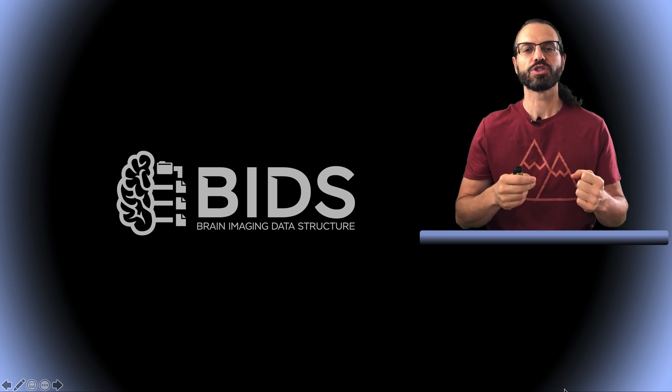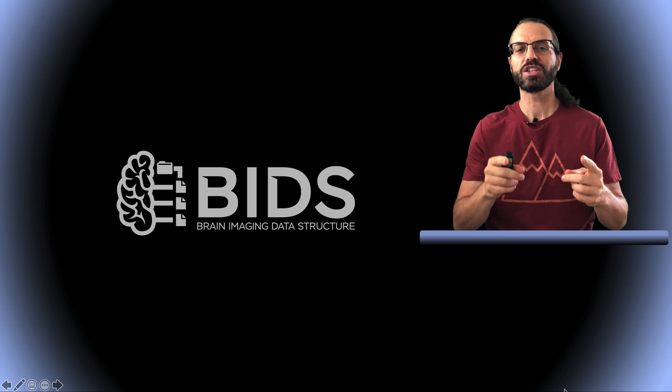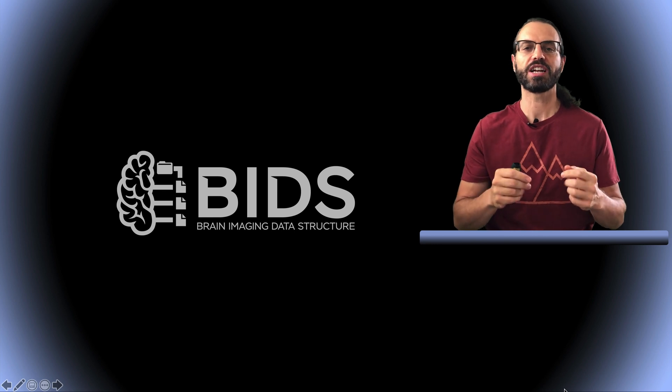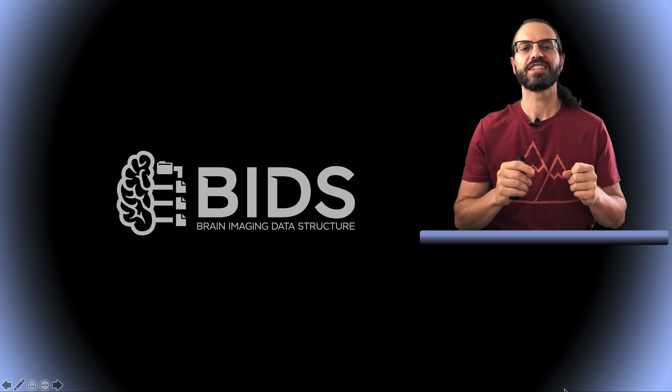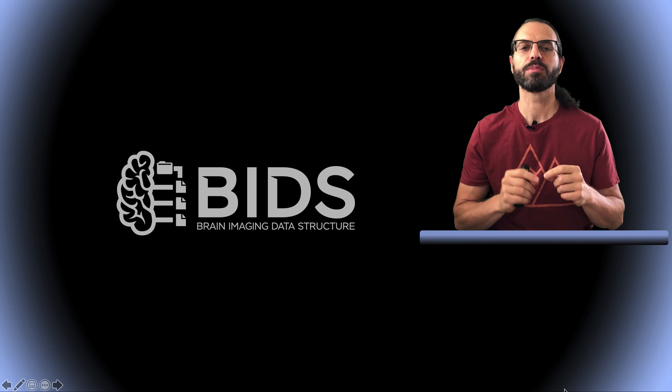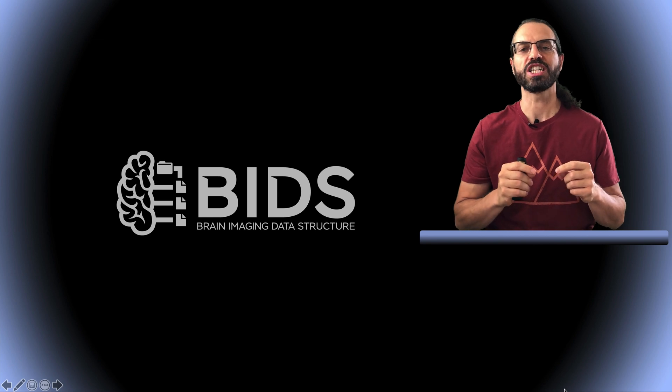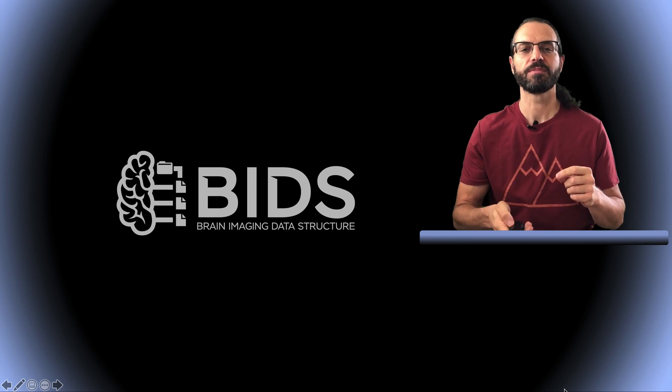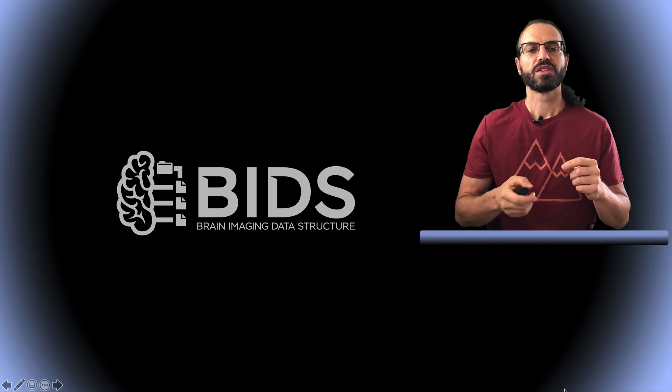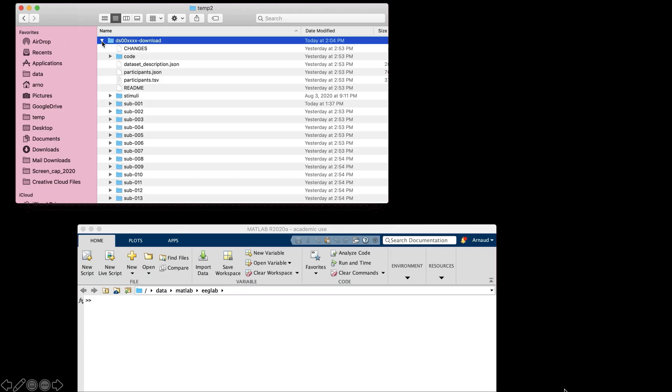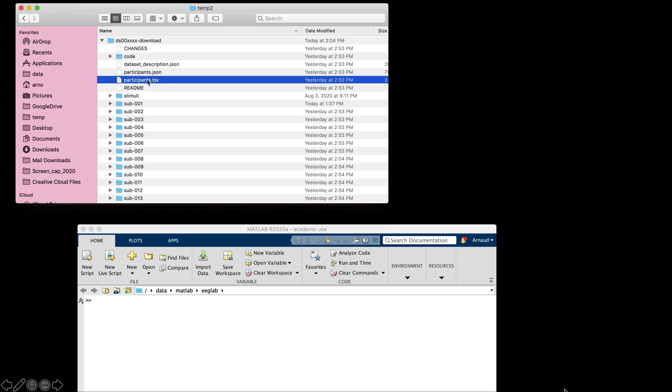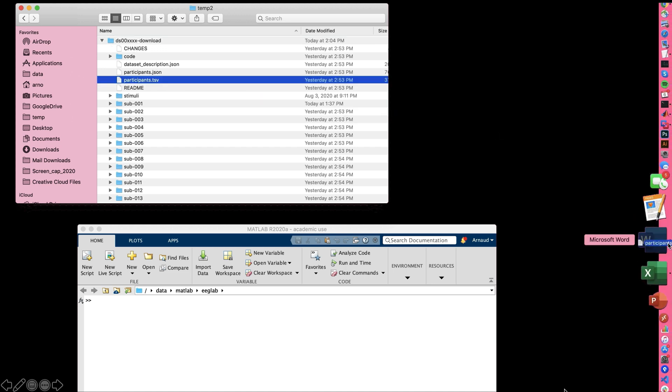EEGLAB can also import additional event and channel information contained in BIDS files that is often not available in the raw EEG data file. So here is the folder we've just downloaded, and we're going to look at some files.